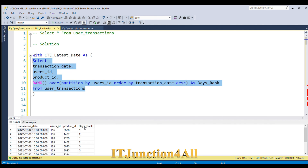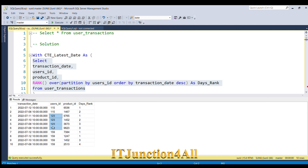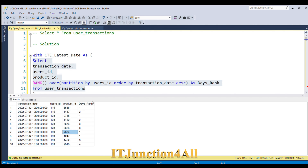Let's see the result. We now have a new column called days_rank. For user 115, there were two transactions on 8th July and 12th July — 12th July gets days_rank equal to 1. For user 123, there were four transactions total; 11th July is the latest and gets days_rank equal to 1. For user 159, there were four transactions with two on 12th July, which was the latest, so those get days_rank equal to 1.